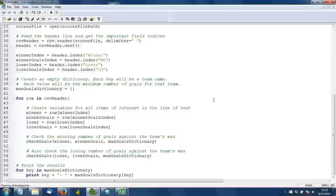And so lines 45 through 48 are pulling out those four pieces of information, basically the two team names and the number of goals that each scored. Now when we get a team name and a number of goals, we need to check it against our dictionary to see if the number of goals scored is greater than that team's max. And we need to do this check for both the winner and the loser, or in other words, the first team and the second team listed in the row. To avoid repeating code, this is a good case for a function because we're going to use the same logic for both pieces.